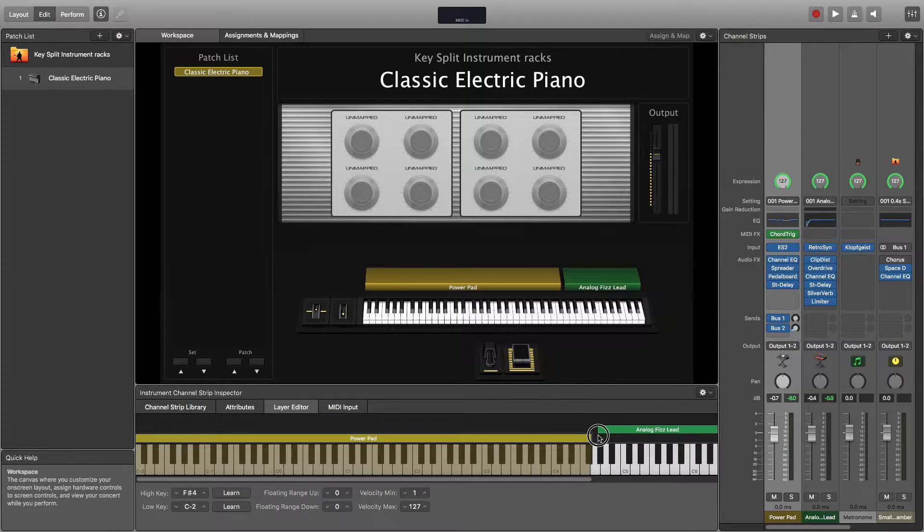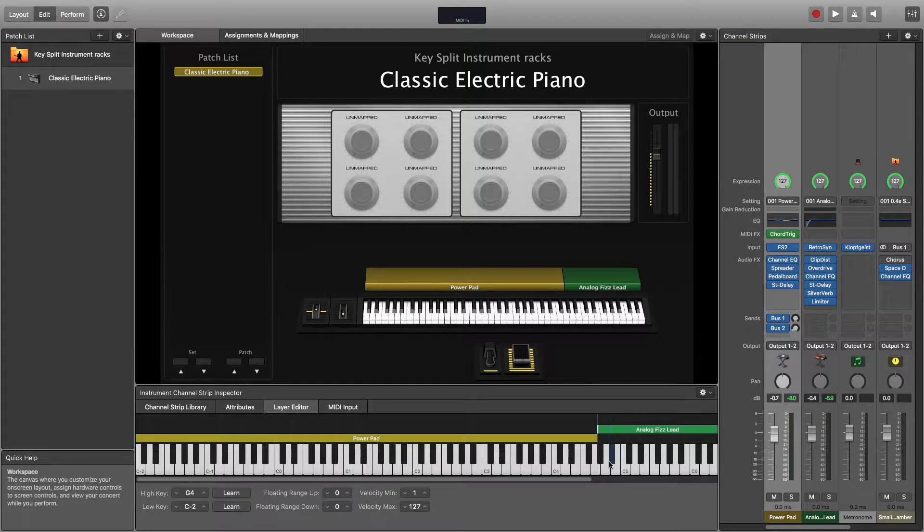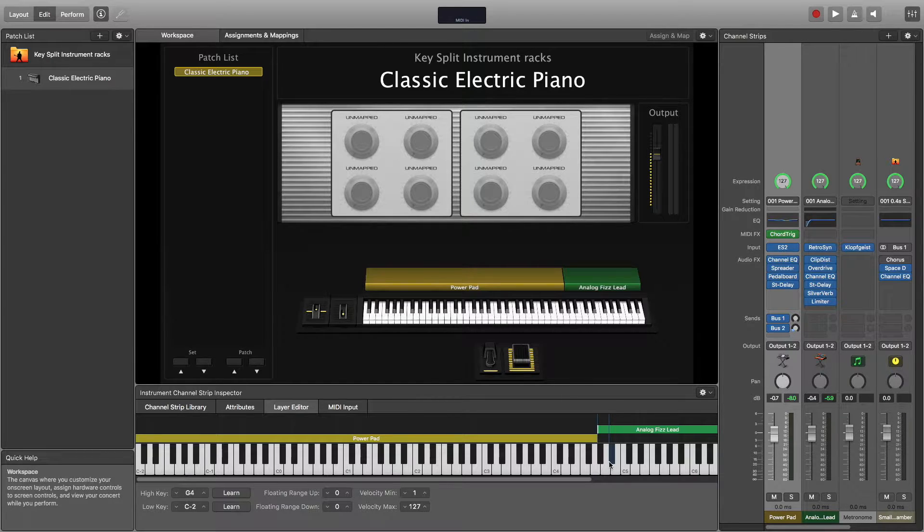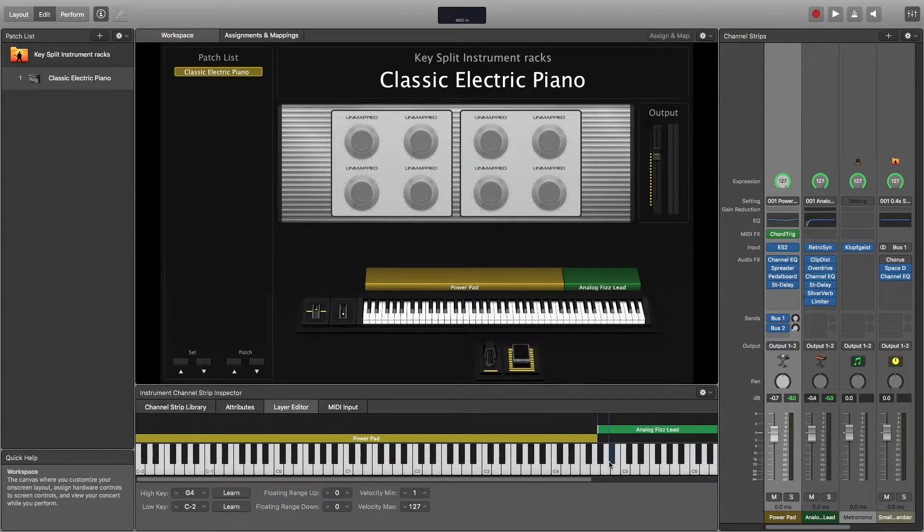Now if you've just switched over to Ableton Live, you might be wondering how to recreate this function. And the answer is we can recreate this function using an instrument rack. So we're going to head over into Ableton Live and take a look at how to do that now.